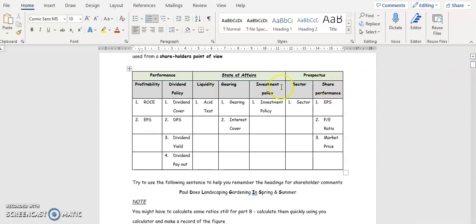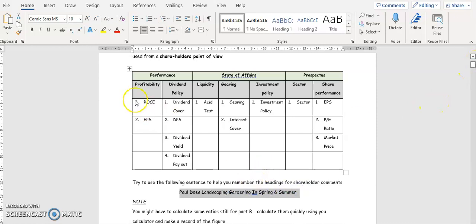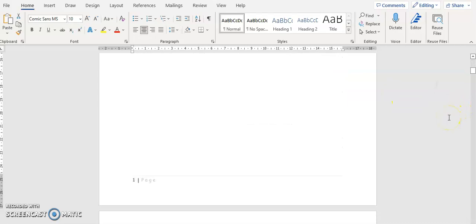These headings are drawn from past exam questions. To help you remember them, use this mnemonic: 'Paul Does Landscape Gardening In Spring And Summer' — P for Profitability, D for Dividend Policy, L for Liquidity, G for Gearing, I for Investment Policy, S for Sector, and S for Share Performance.